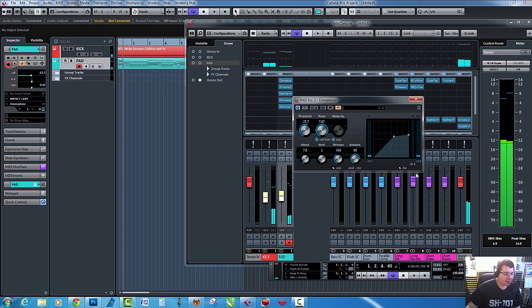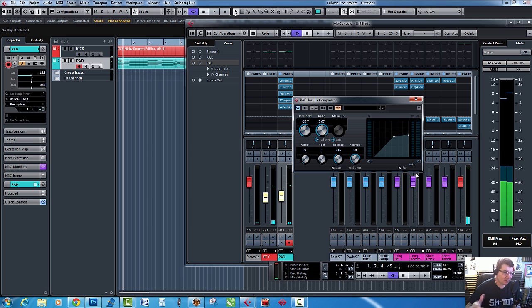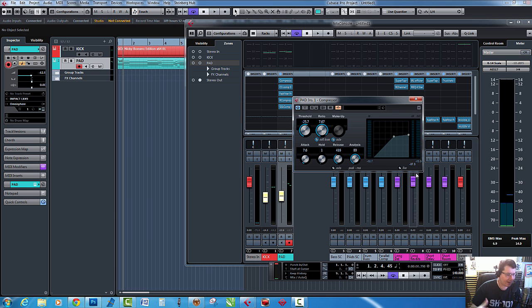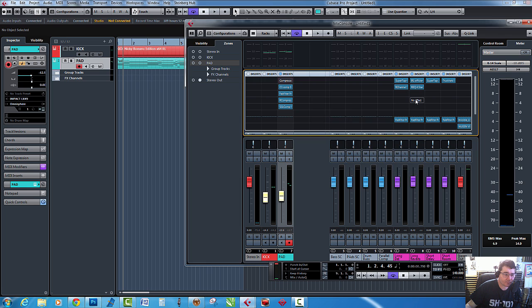So there you go, that's not bad sounding. Again, I'm just going to be really quick, just sort of going through these. It's up to you to decide within your track. Obviously I've just got the kick and pads here, so it's always going to sound a little bit strange. So let's turn that one off and we'll go to the next one.